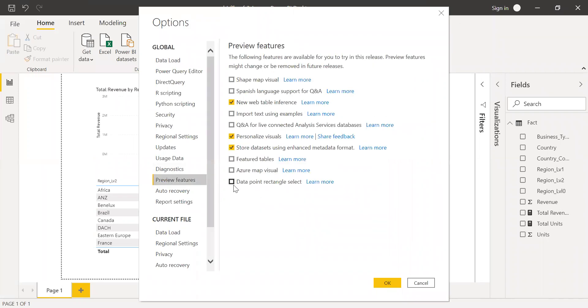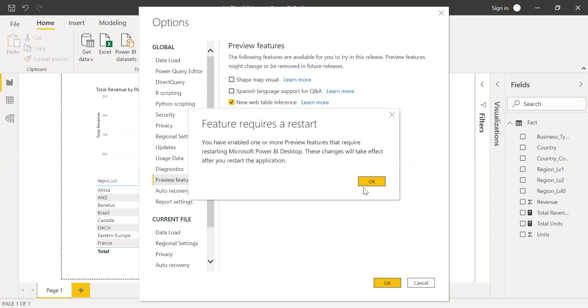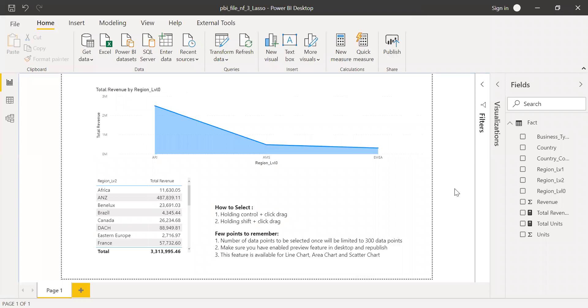In the last row, you have data point rectangle select. You need to check this box here and then click OK. It says feature request restart. Let's restart the PBF file. Just give it a second. Let me restart it.